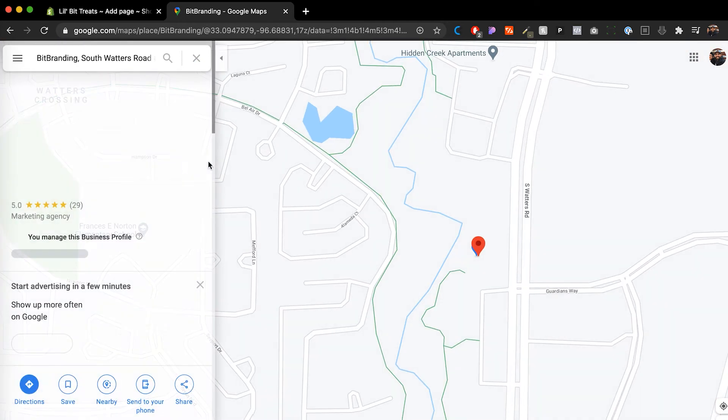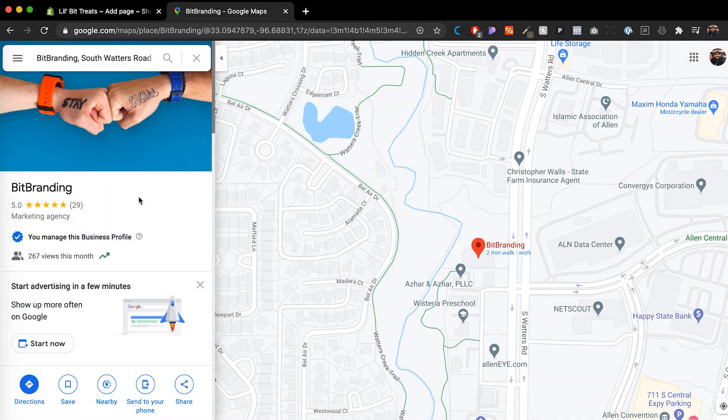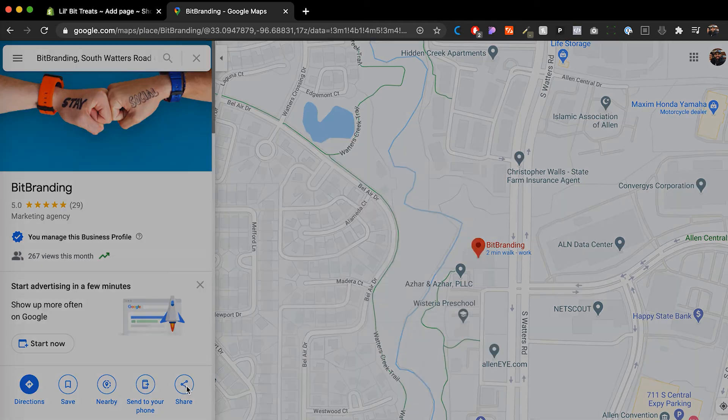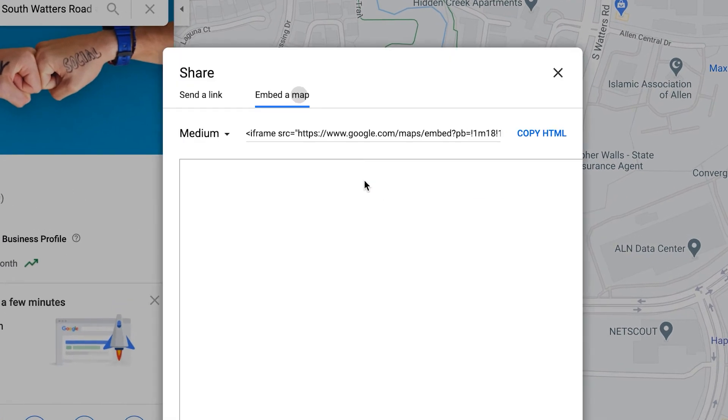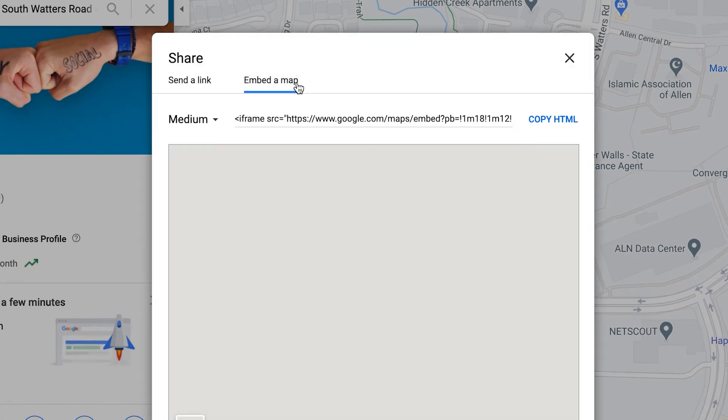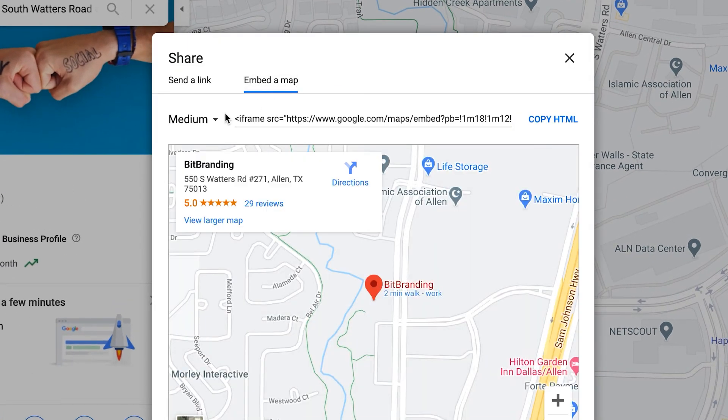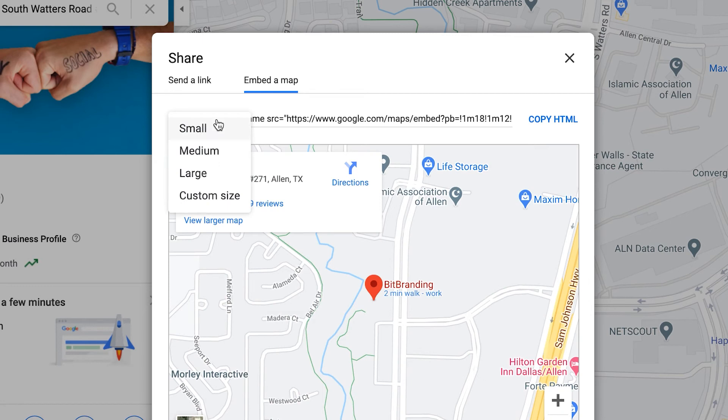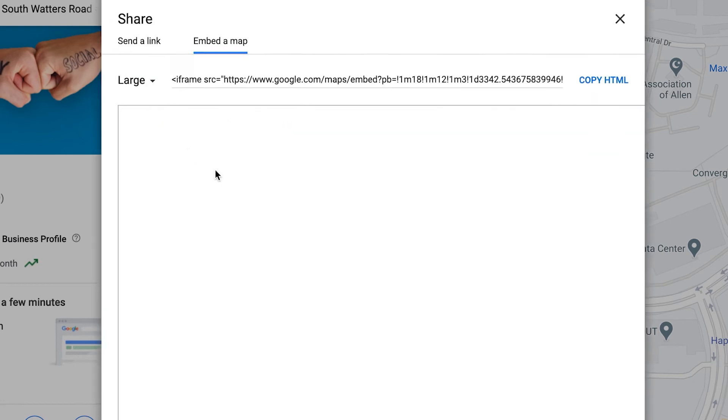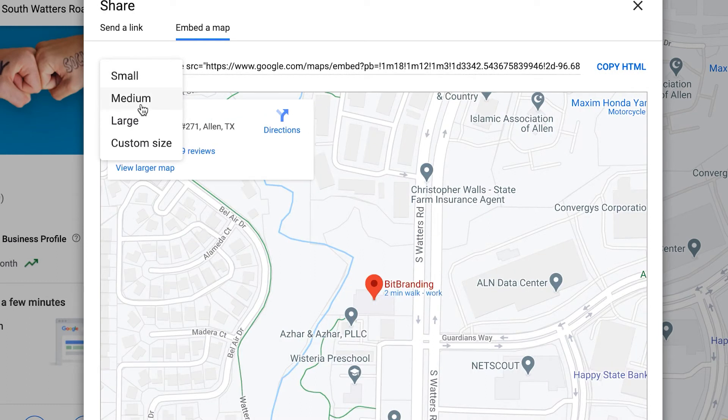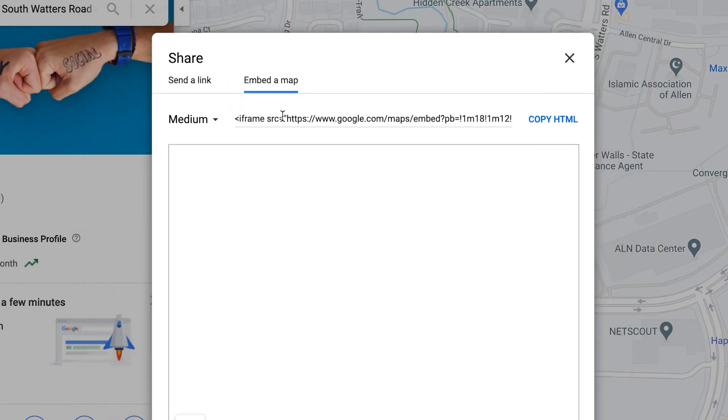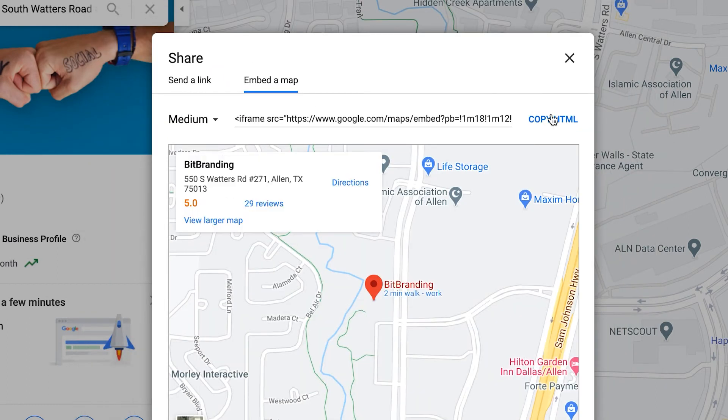Alright, and then once we have the listing here, what you want to do is click on share and then embed a map. And then this will give you the option to do different sizes. You can even do the custom size to match it perfectly onto your store. I'm gonna go ahead with medium. I'm gonna copy the HTML.